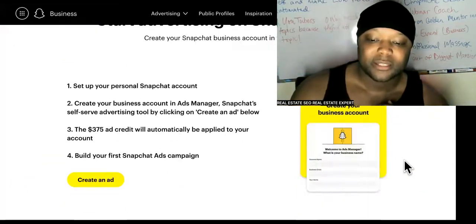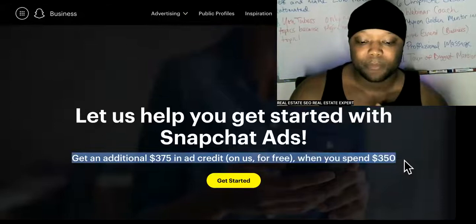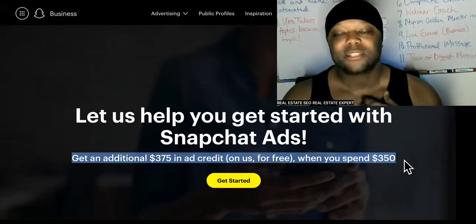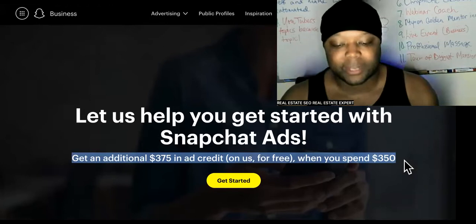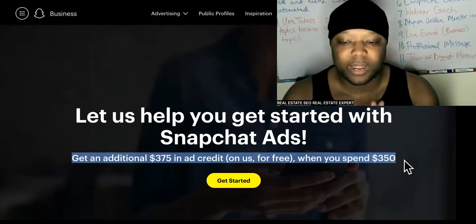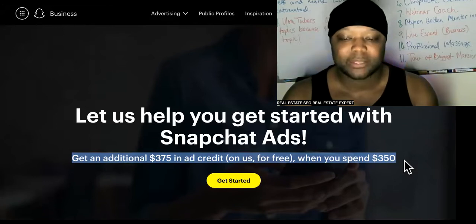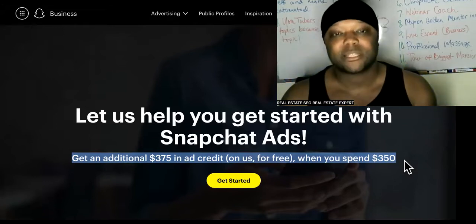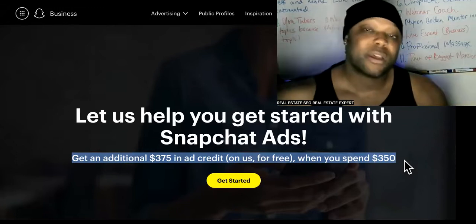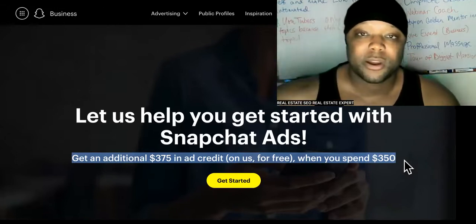With every new Snapchat ad account, people are allowed to access this coupon. So how do you multiply this ad credit if it only comes with a new account one time? How do you multiply this? This is why I brought you here — you need to do what the big boys are doing.